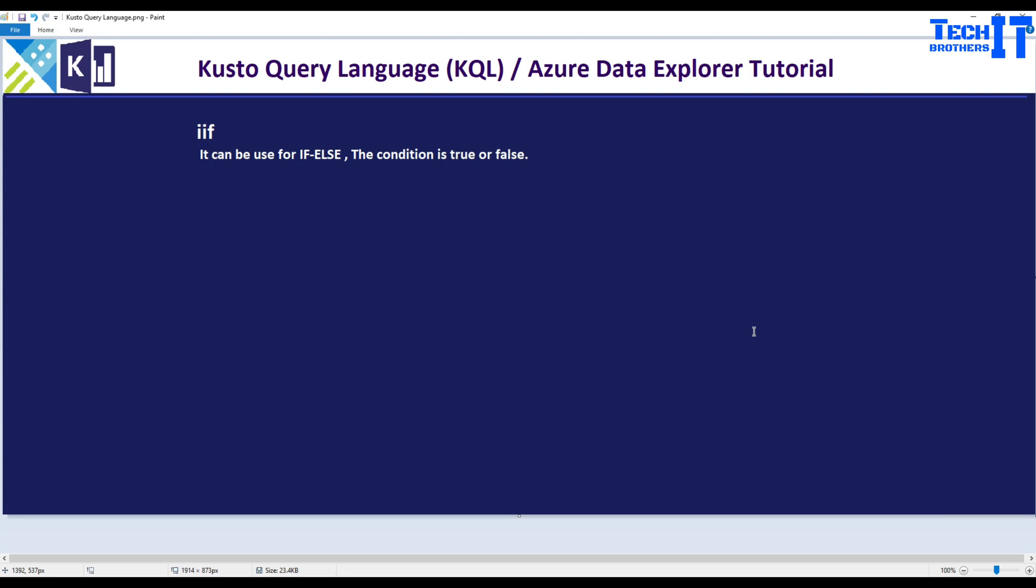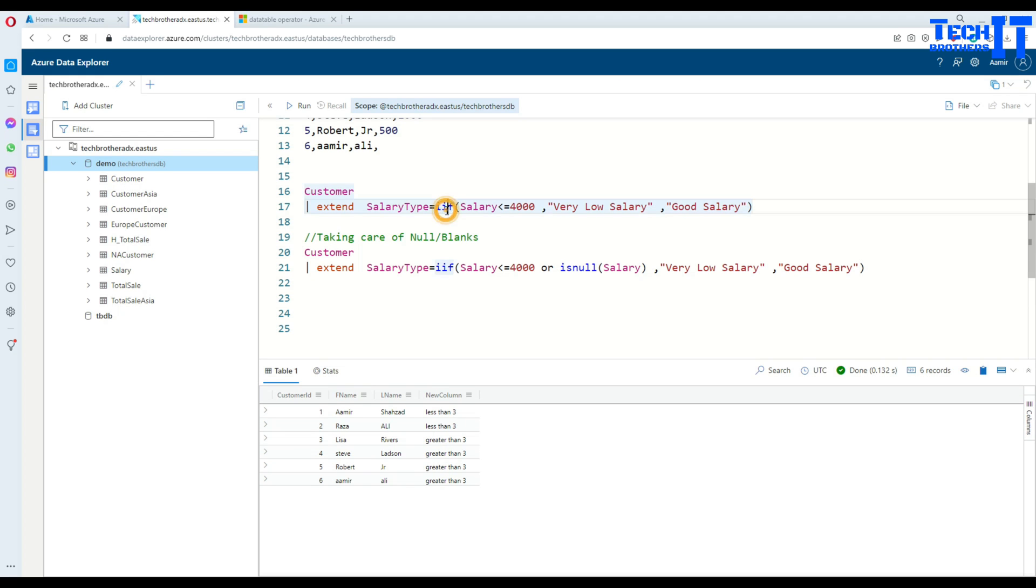Welcome to record of the domain. In this video we are going to learn about IIF statement. This can be used for if-else where the condition is true or false, so there are only two possibilities here. It is very useful and a quick way to write expressions where we would like to use the if-else condition.